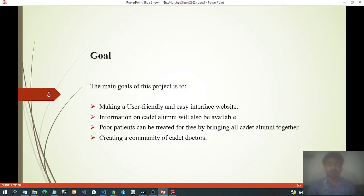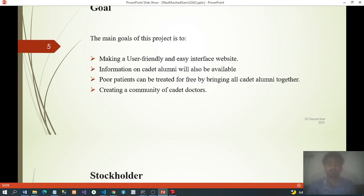Goals: the main goal of this project is to create a user-friendly and easy-to-use interface website. Information on cadet alumni will also be available. Patients can register for free by bringing all cadet alumni together, creating a community of cadet doctors.